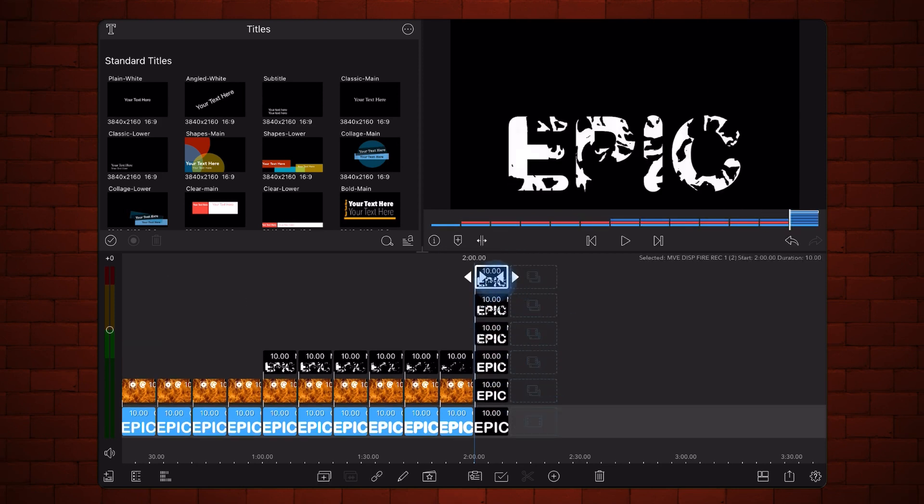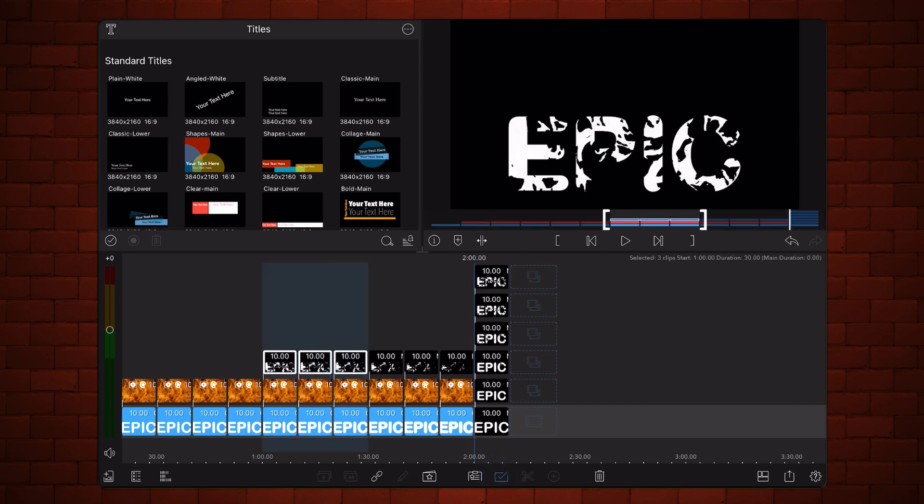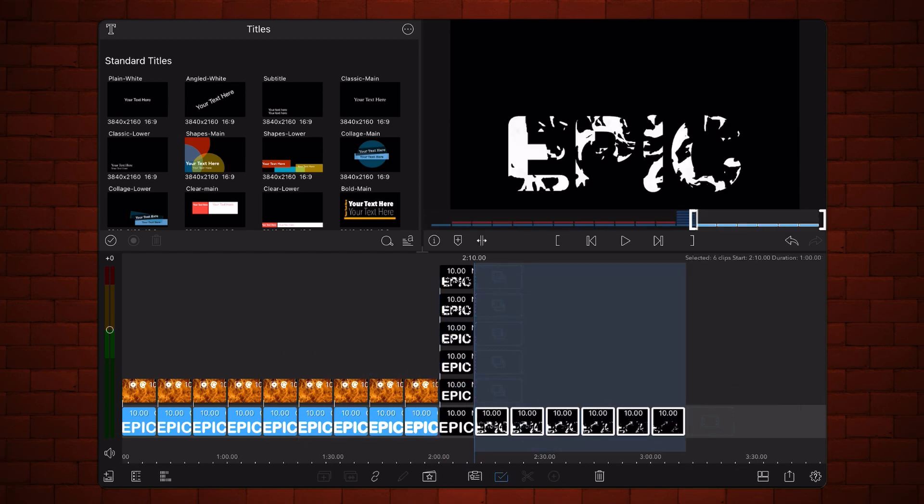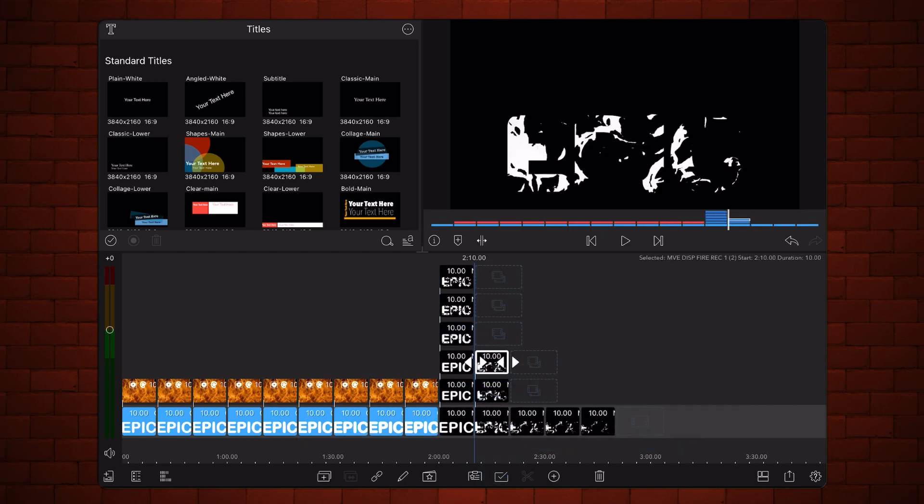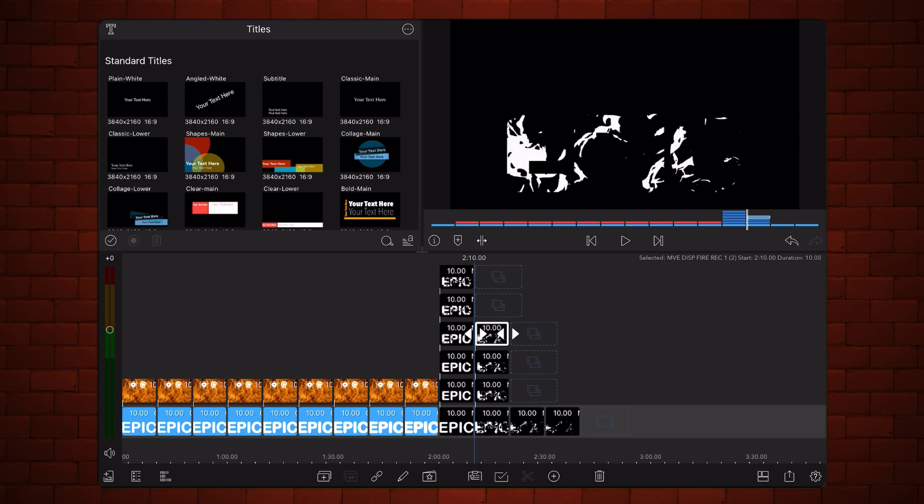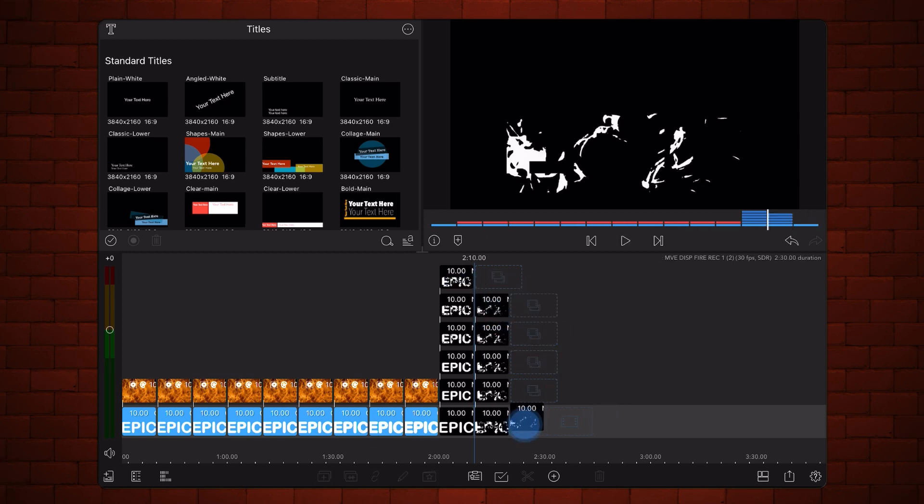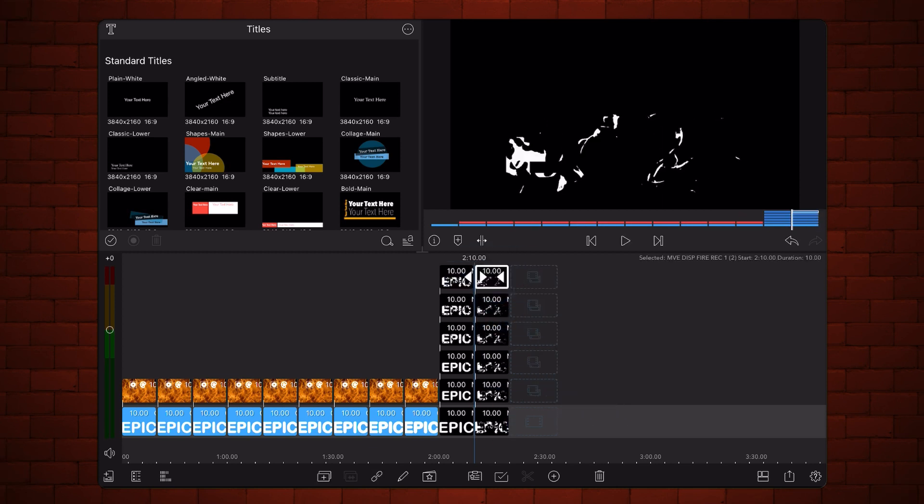Next, move the remaining six videos to a separate stack as shown. Now let's start blending the videos. Change the blend mode of all the videos in both stacks to screen.